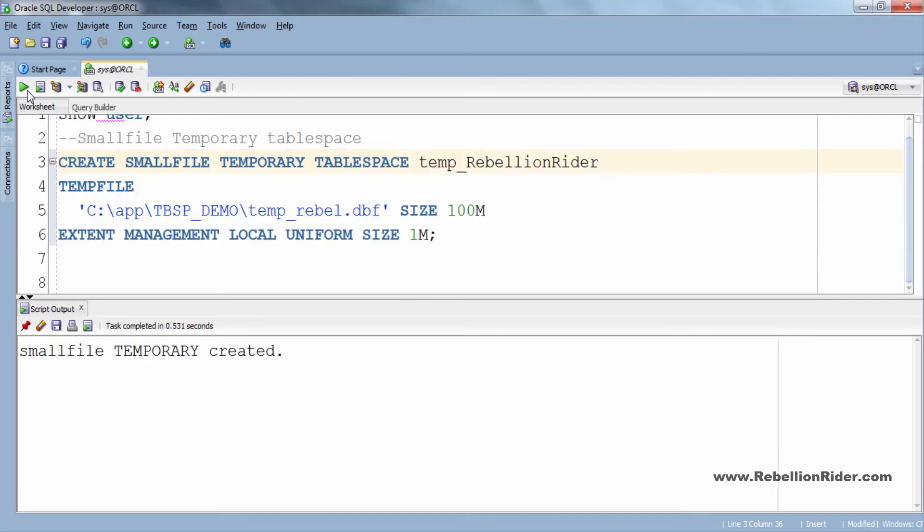As you can see small file temporary tablespace is created. That's the recipe for baking a small file temporary tablespace. You see how easy it is. Now what if you want to create a big file temporary tablespace. Let's create one.